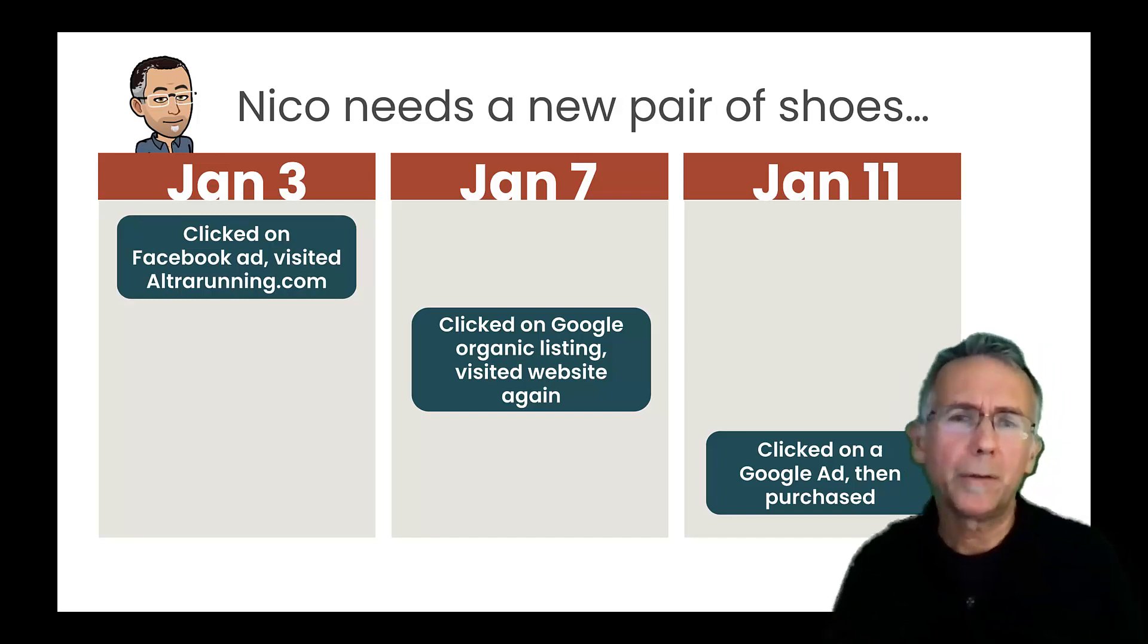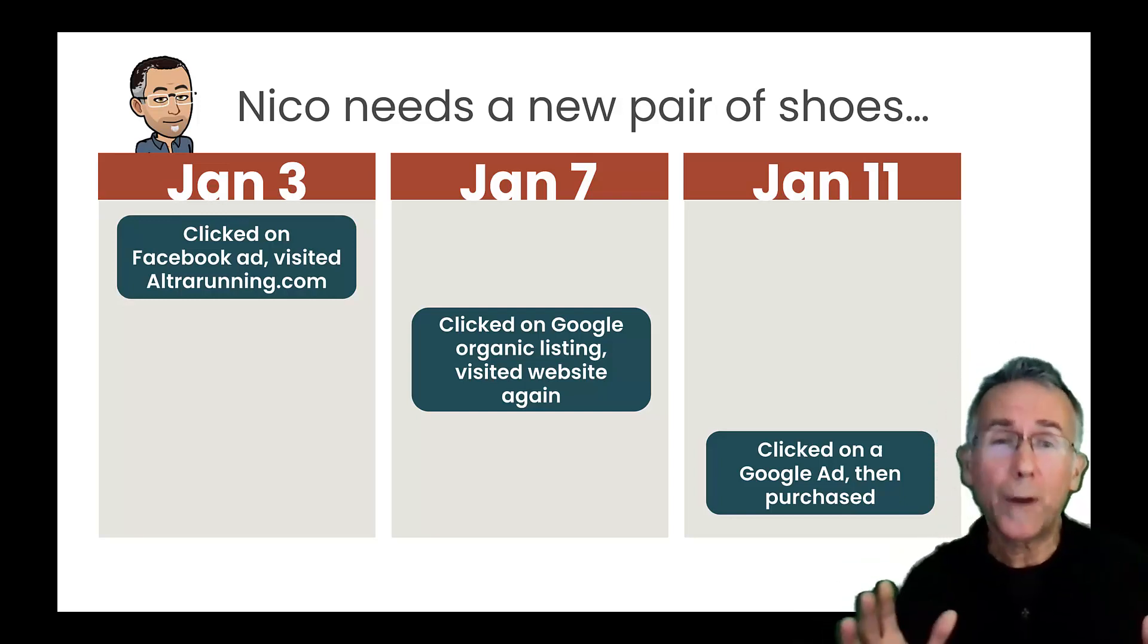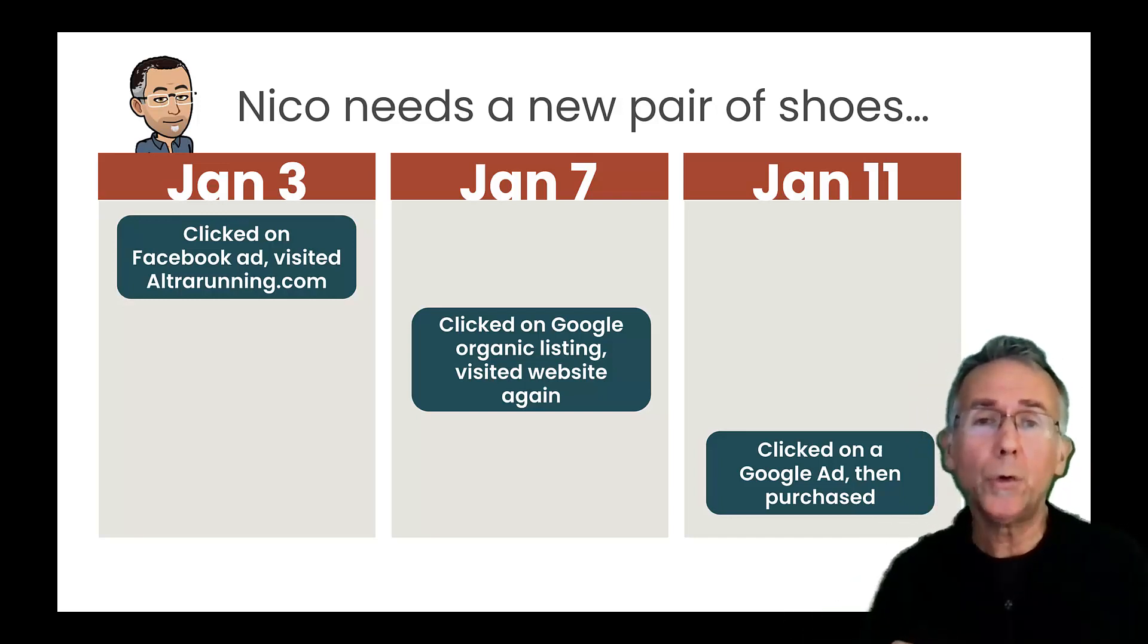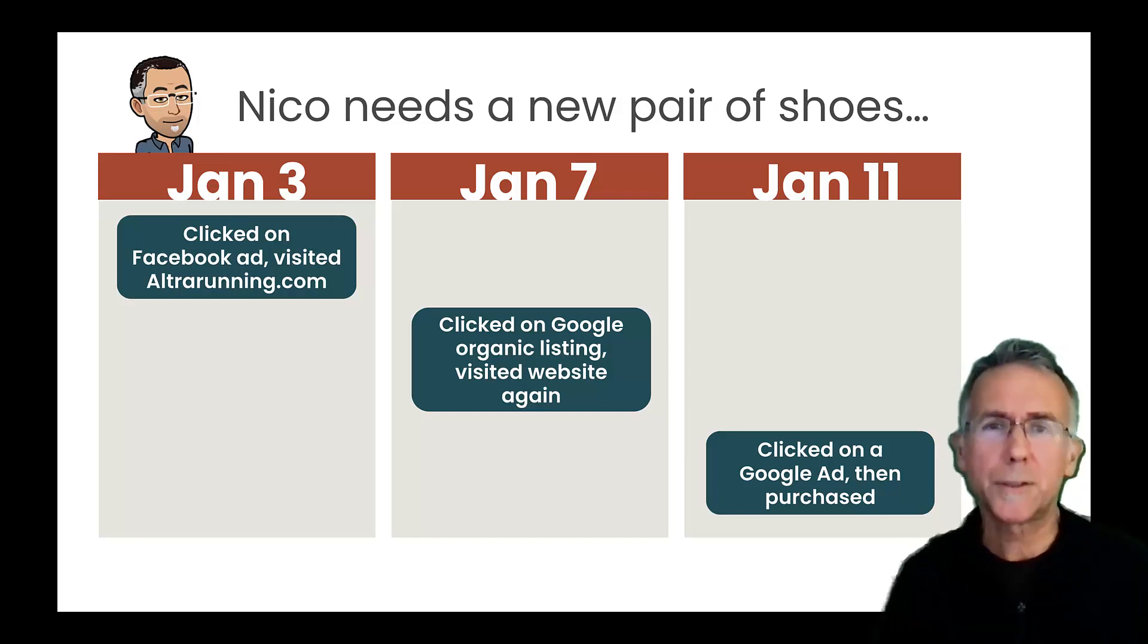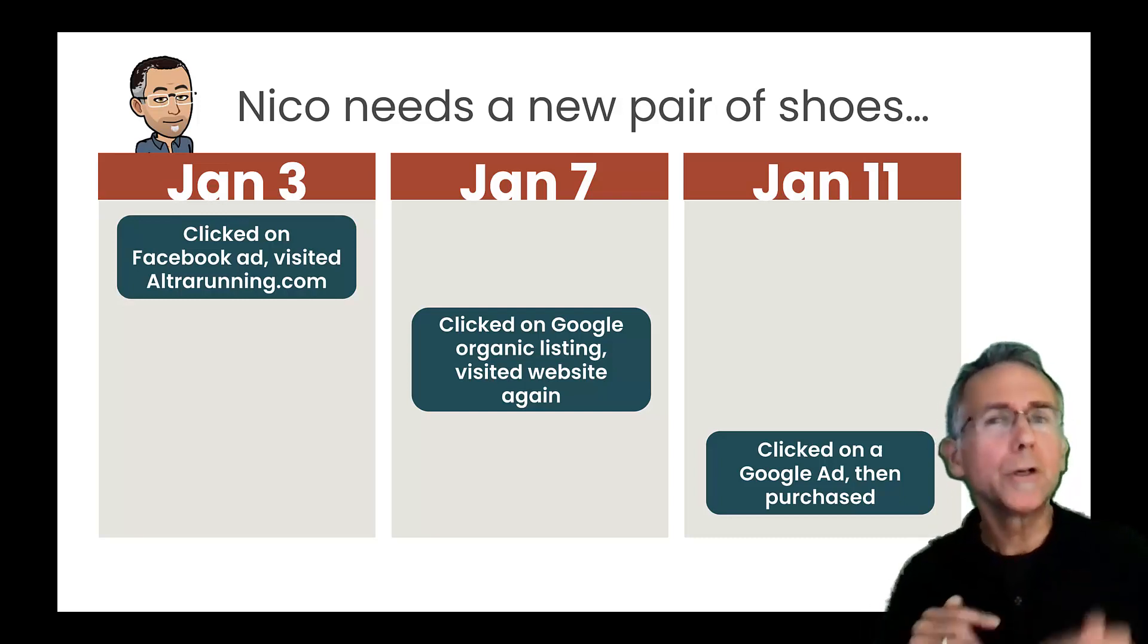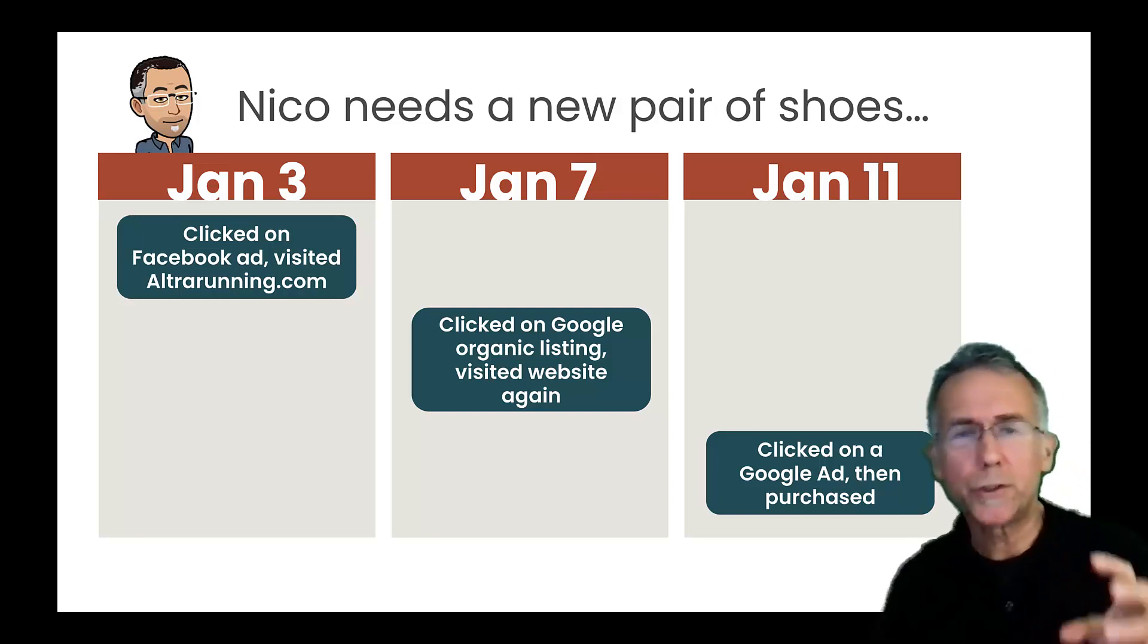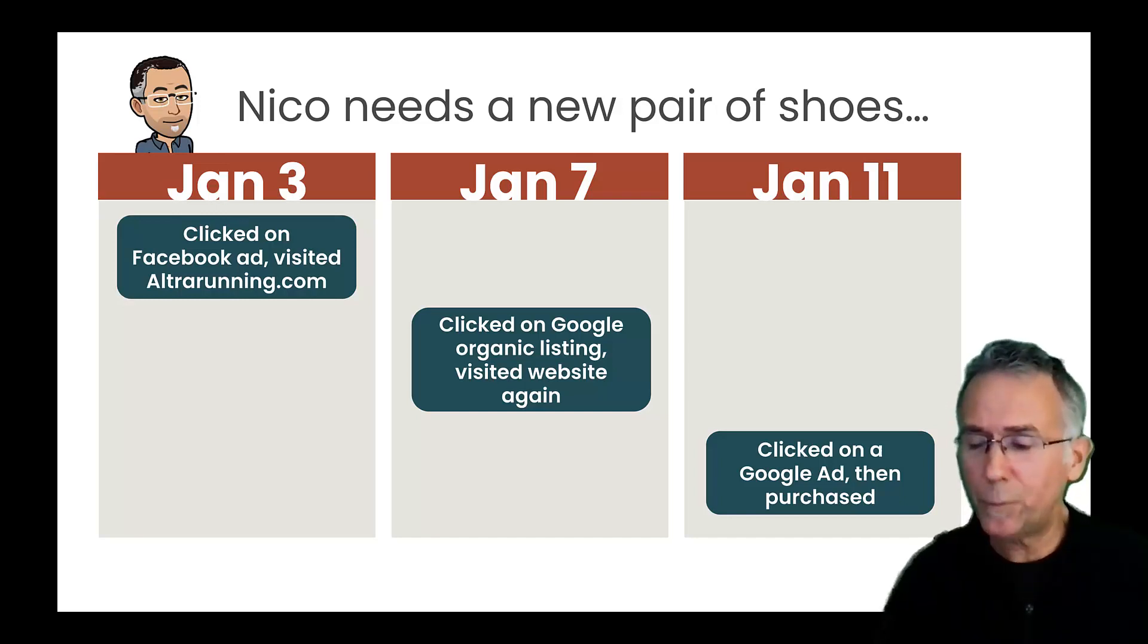But the most important thing it does is it doesn't actually give all of the credit to one of these. It'll actually share the credit amongst the different sources that are contributing to somebody ultimately purchasing on my website, which as marketers is how we tend to think about it. We don't think the last thing somebody does is all important. The first thing somebody does is all important. We talk about the customer journey and how, like, what are the different touch points? So this data-driven attribution model not only gives credit to all of the touch points, but it learns over time based on performance data, based on people converting, which of the channels really should be weighted more heavily than others and shares the credit. So it's a really cool attribution model, really powerful feature of GA4.